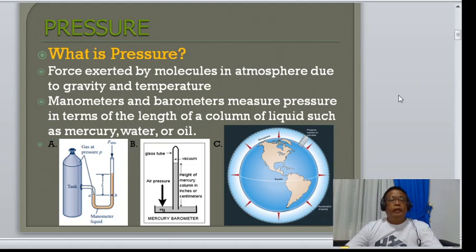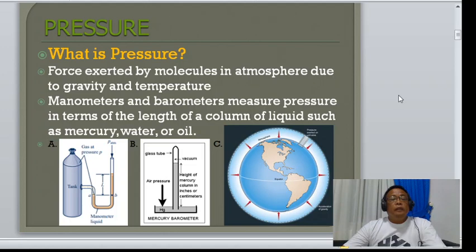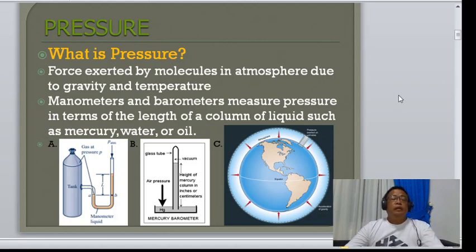We have manometers and barometers to measure pressure. Manometers measure the differential or the change in pressure between one elevation and another — specifically the difference between the actual pressure and the atmospheric pressure.